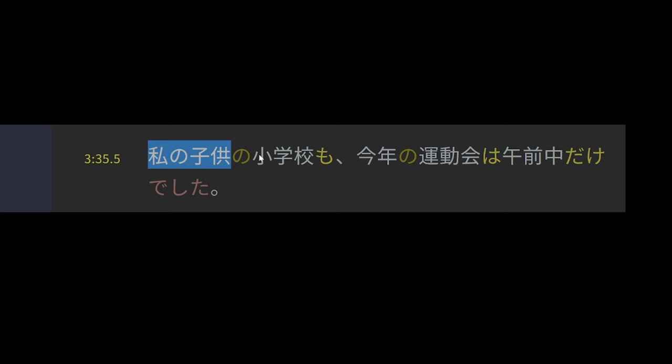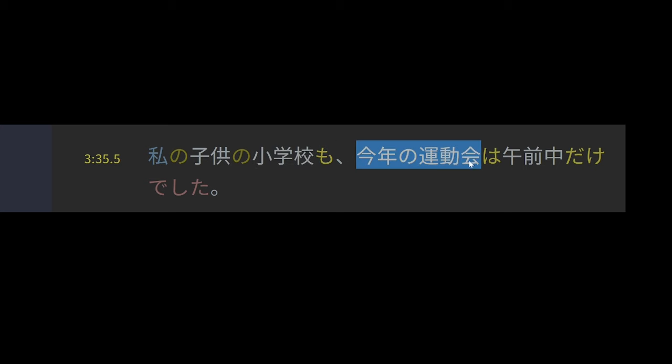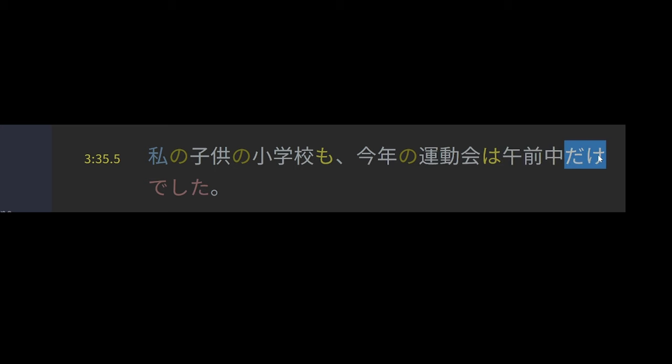So my children's elementary school also, as well, this year's sports festival as a topic, during the morning, and then dake is a particle meaning like only. So only during the morning was. So as for my children's elementary school, this year's sports festival was only in the morning.